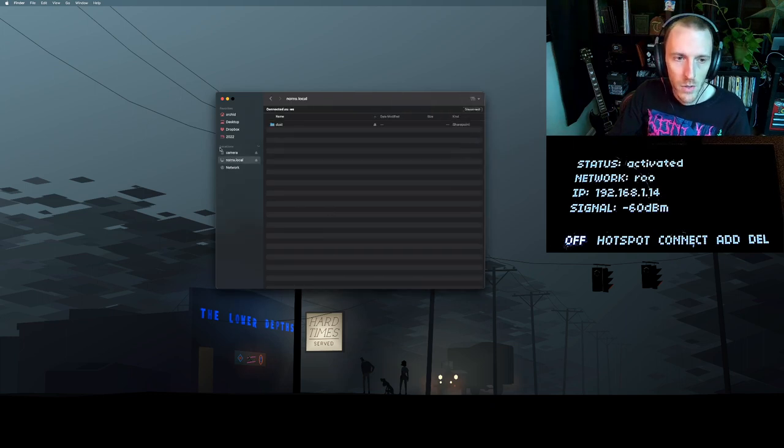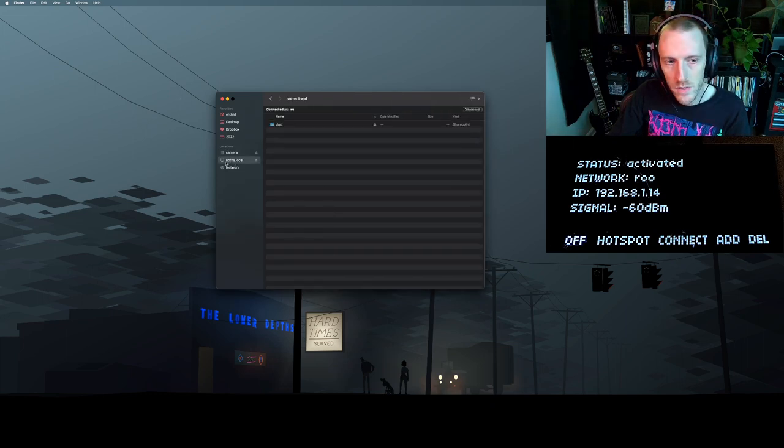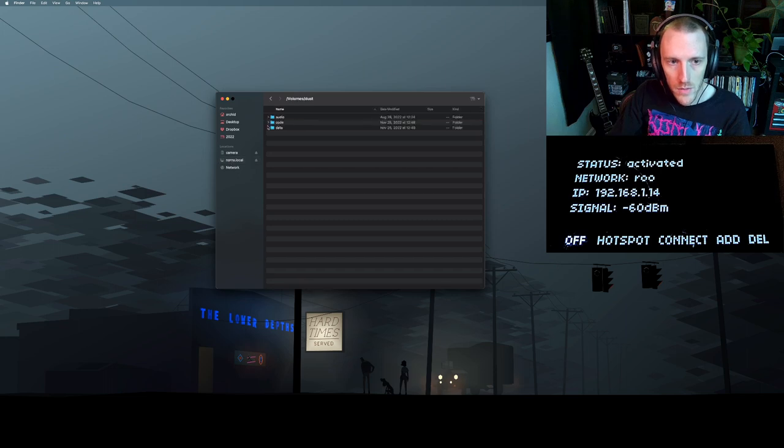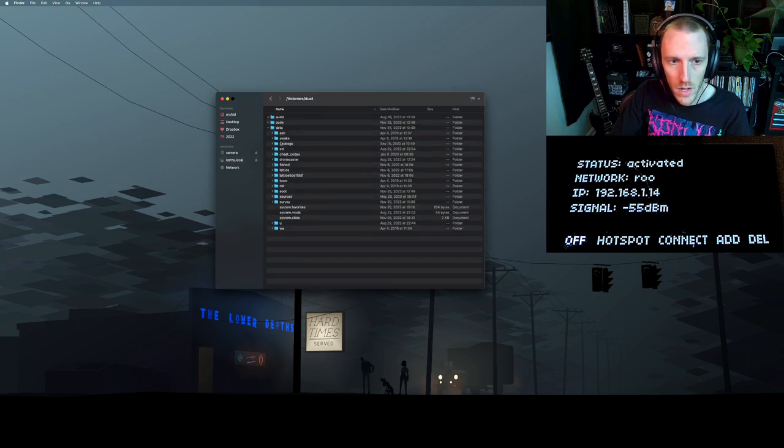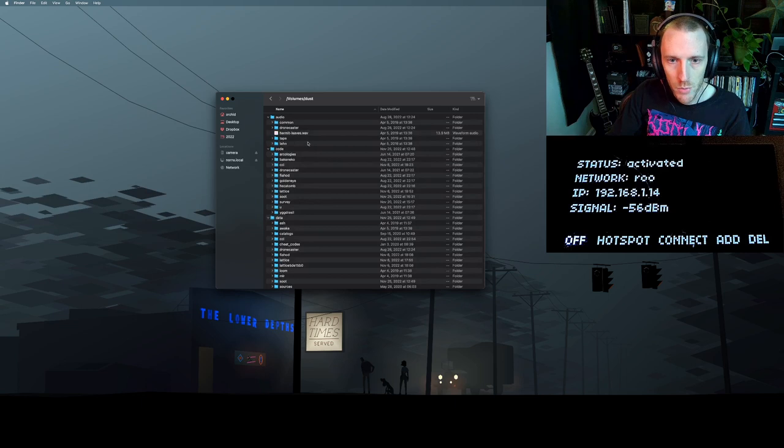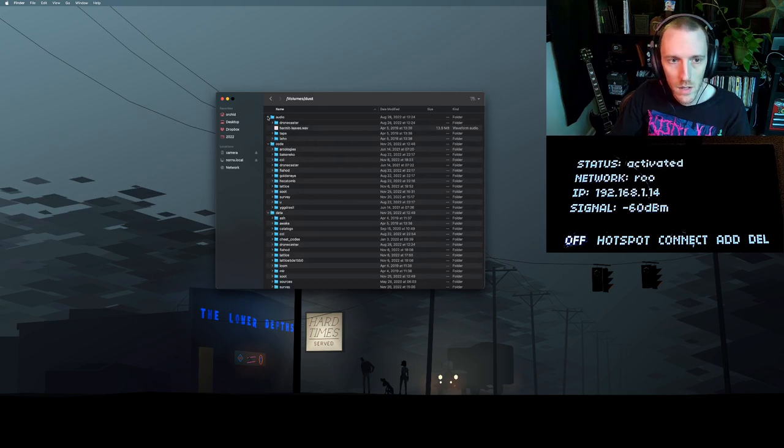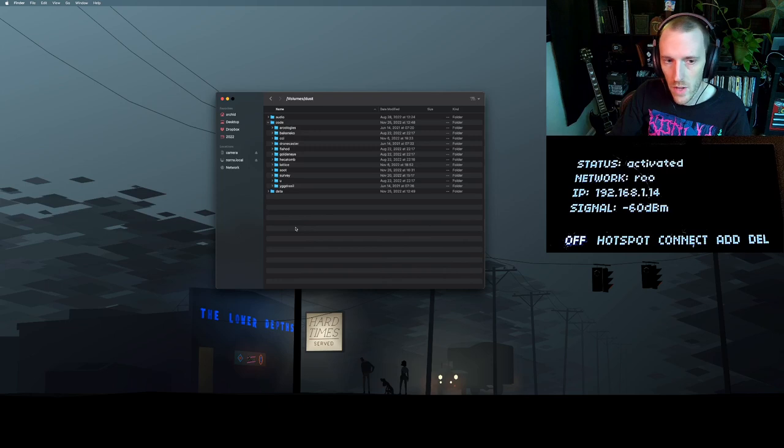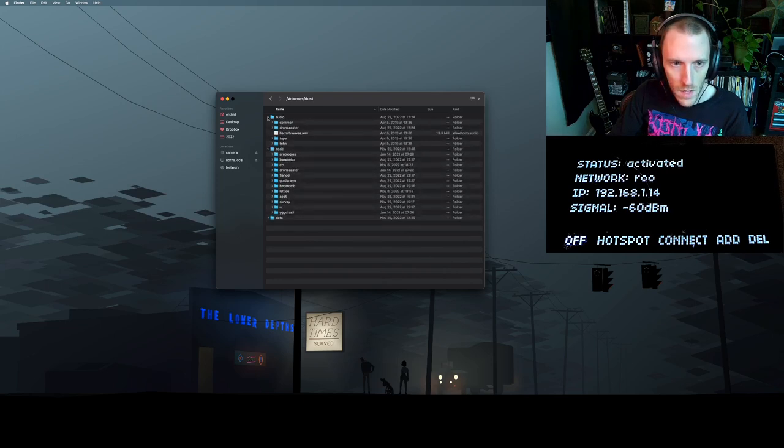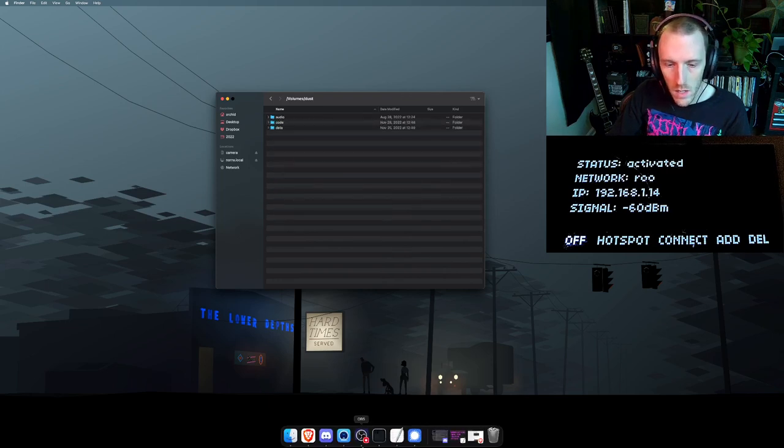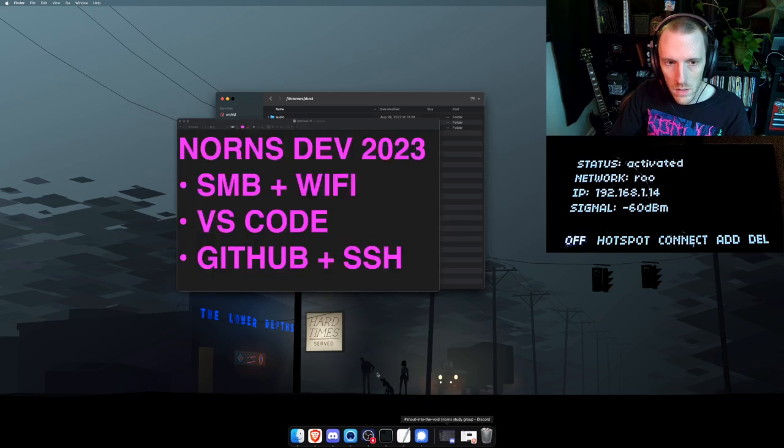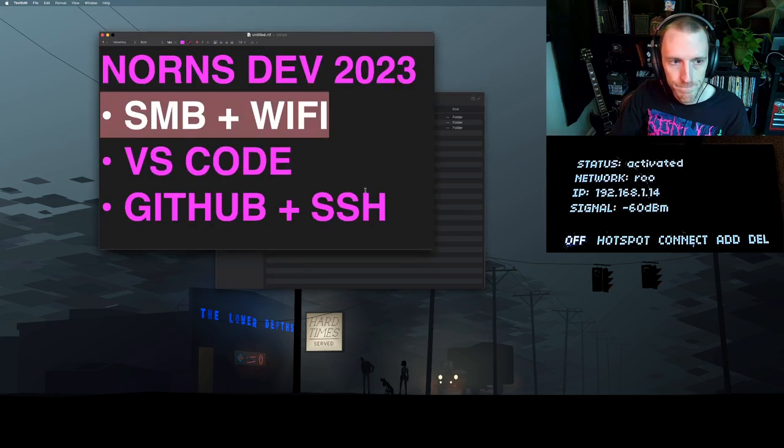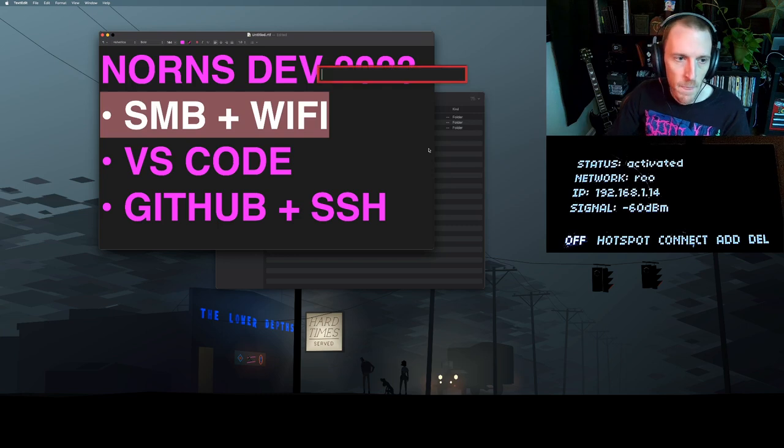So it shows up underneath locations on the side of finder. We have dust, code, audio, data. This is pretty much exclusively how I access data on Norns nowadays. So then, now that we're connected, let's go over to VS Code.